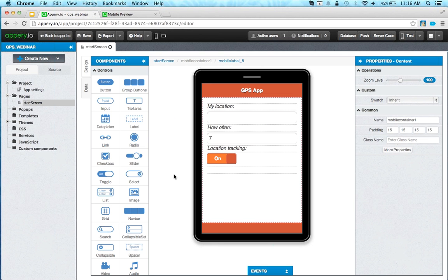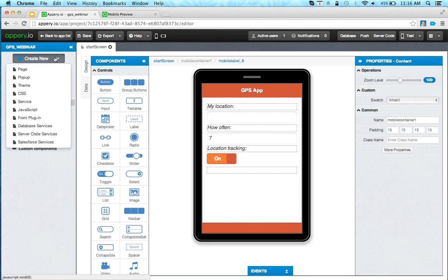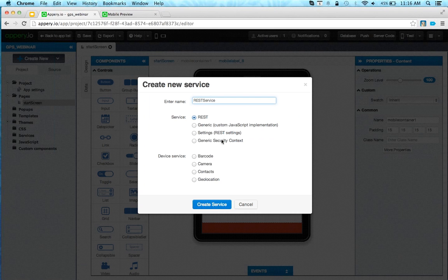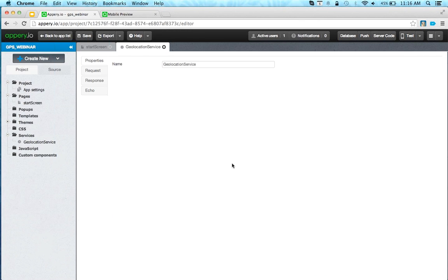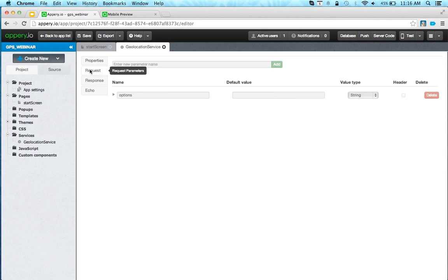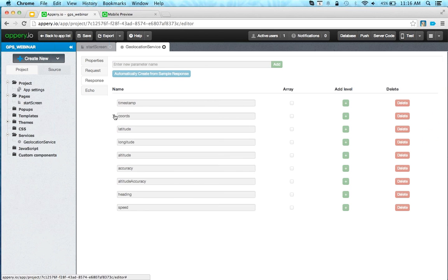The first step is we'd like to get the geolocation, and to create that service we go to 'Create New'. We're going to go into 'Service' and select 'Geolocation' and click create. Now because this is a PhoneGap-based service built on an existing API, there is nothing for us to edit here — the request and response are already set.